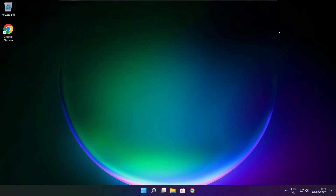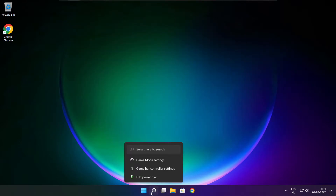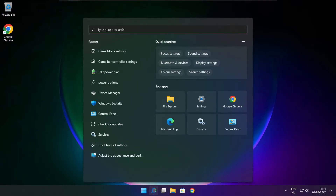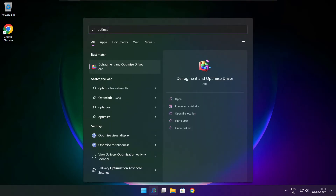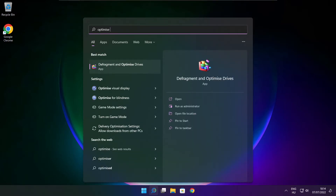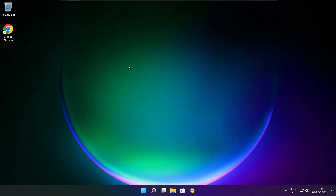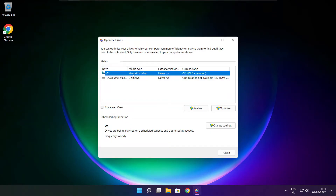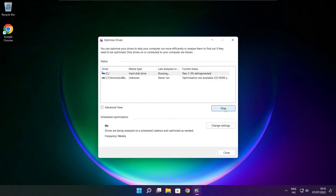Close the window. Click the search bar and type Optimize. Click Optimize Drives. Select your drive and click Analyze, then click Optimize. Wait for the process to complete. Optimization complete — click Close.